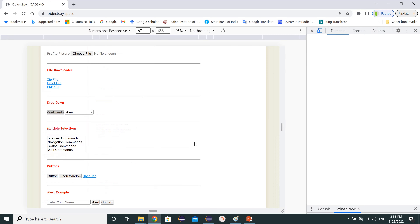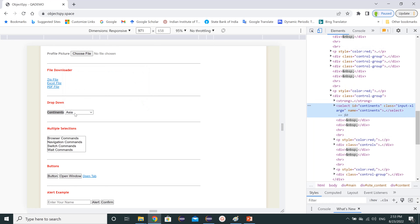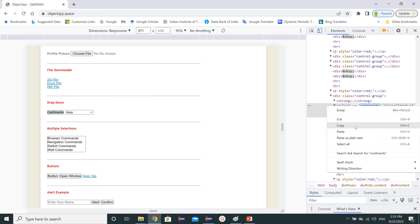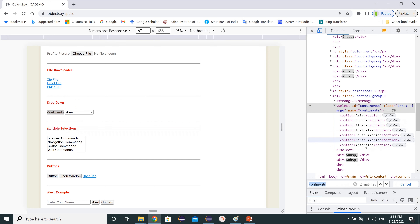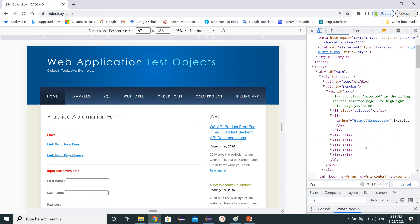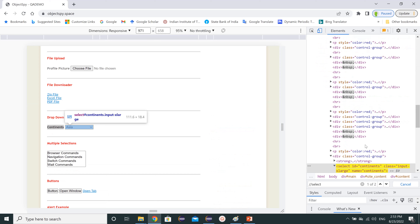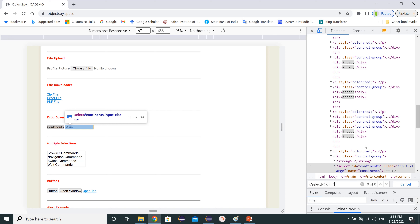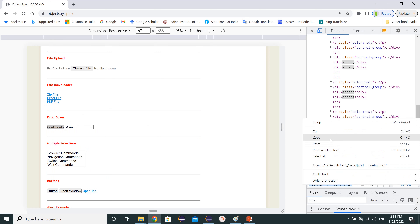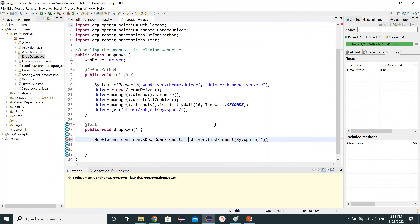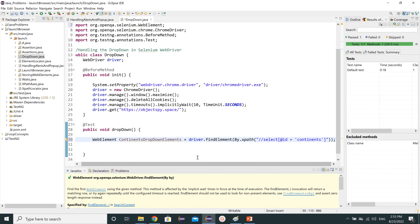Let's use Control+Shift+C to inspect the element. We can see it's under a select tag and we can use its ID, which is 'continent'. We can build the XPath as double-slash select with an attribute ID equals 'continent'. That XPath is correct, so let's copy and paste it in our code and add the semicolon.